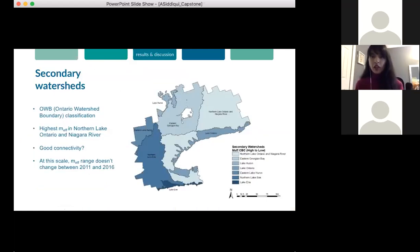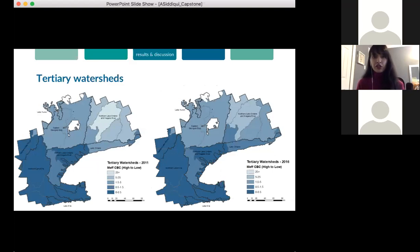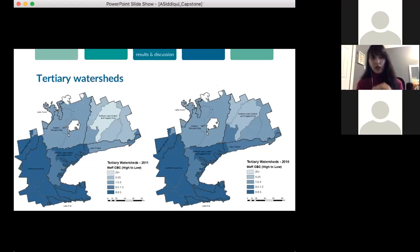Moving into the ecological units, the secondary watersheds in the Golden Horseshoe seem to tell a different story, with the Niagara River and the Northern Lake Ontario watershed showing the highest connectivity despite overlapping with much of the GTA. But if we take a closer look at tertiary watersheds, the Northern Lake Ontario and Niagara River watershed is composed of mostly fragmented sub-watersheds. Only one tertiary watershed has an MF above 25 square kilometers in 2011, and none in 2016, showing a steady decline in connectivity across watershed boundaries.